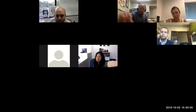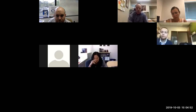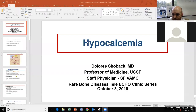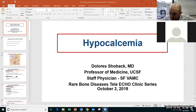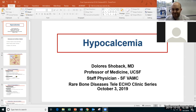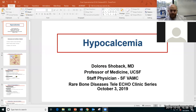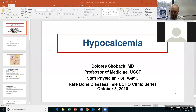Dr. Shoback will be giving us an overview of hypocalcemia, and then we have three cases to follow. We look forward to an exciting day and thank you for being here. We're going to talk in the next 15 minutes about hypocalcemia — how to approach it, what causes it, and what disorders one needs to think about.